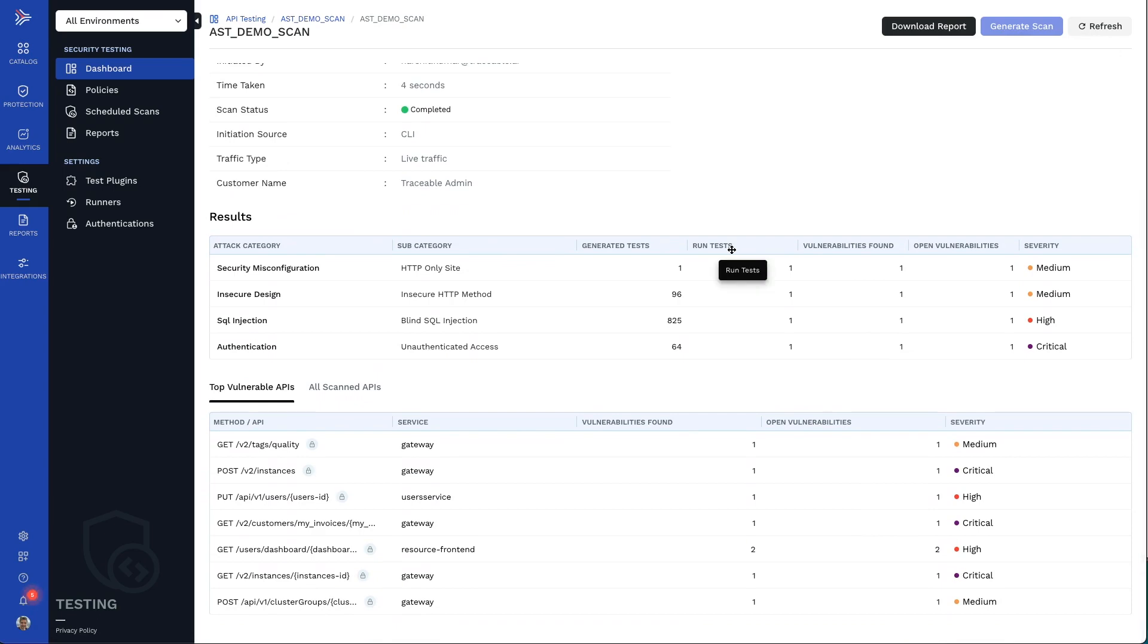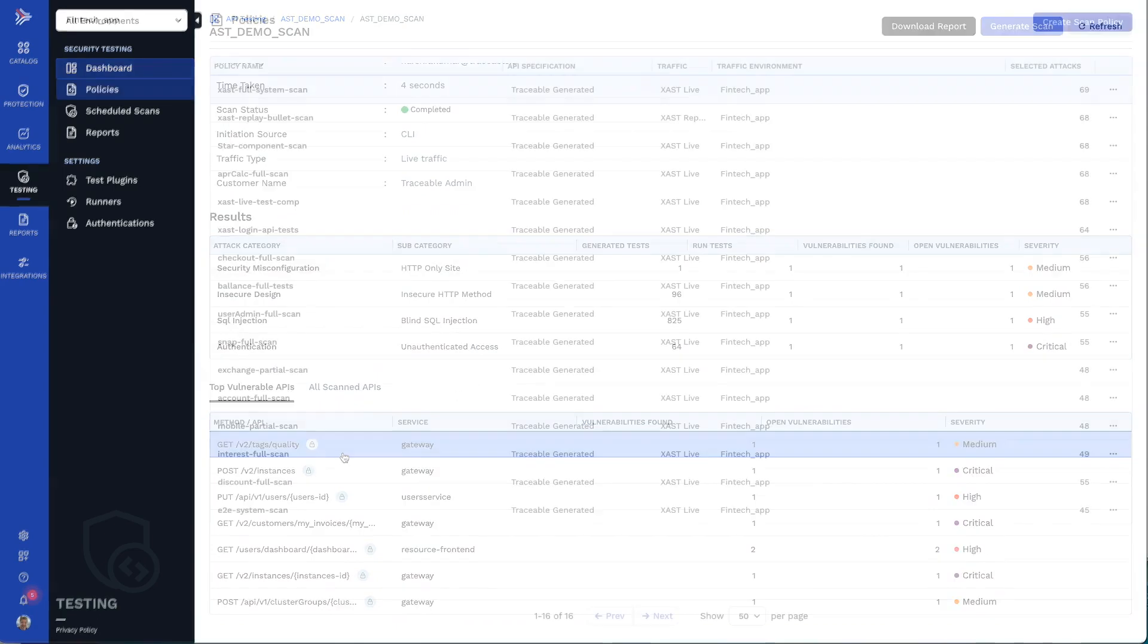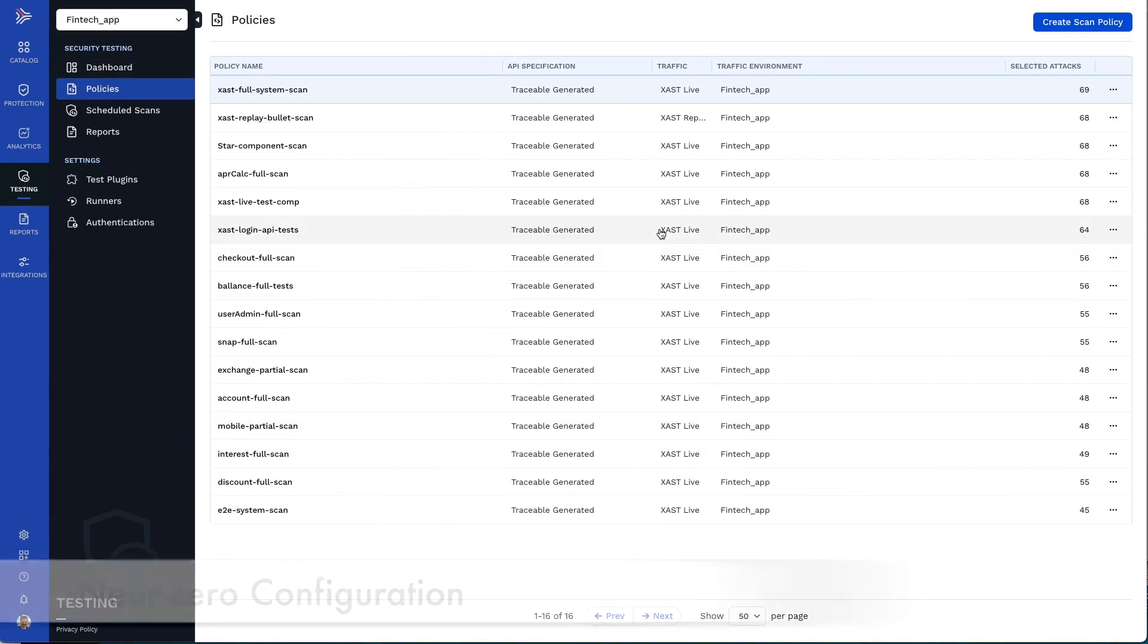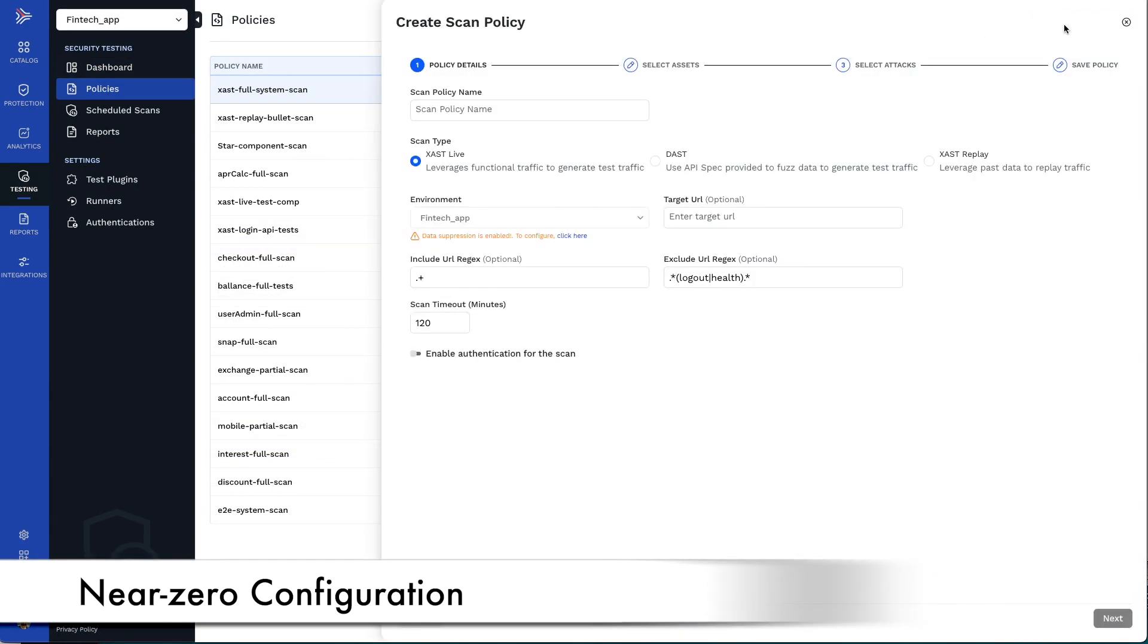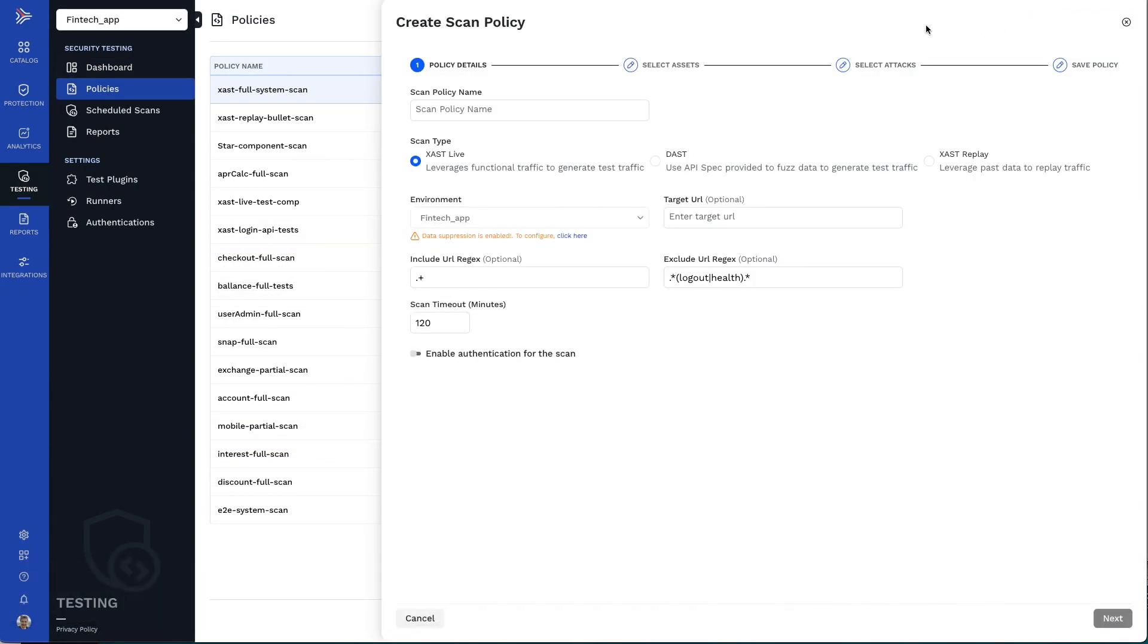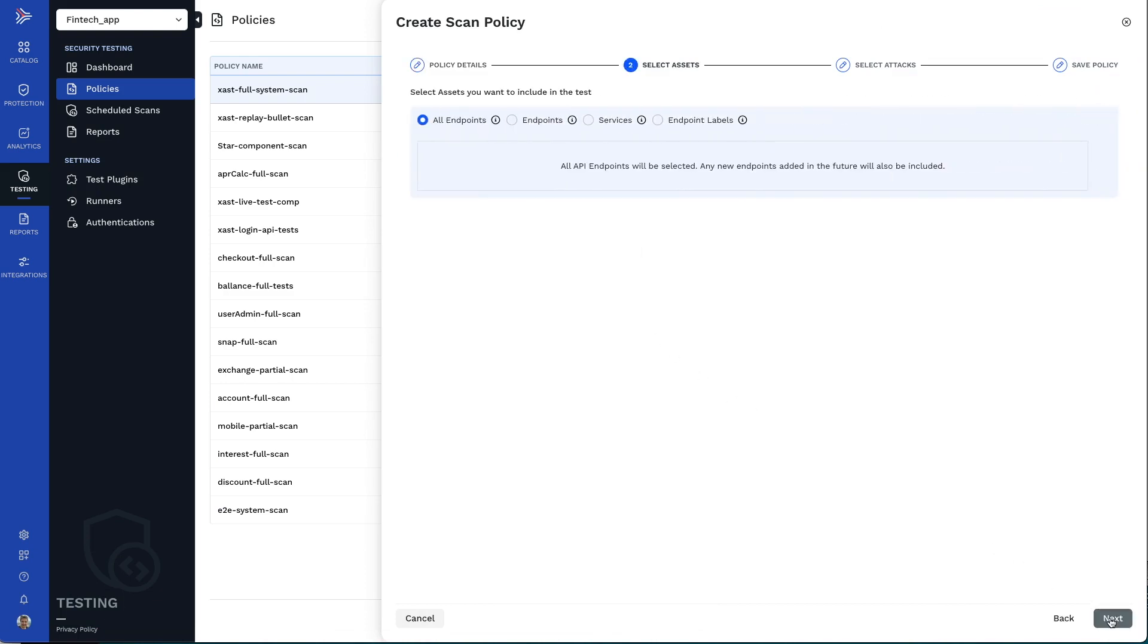Let's take a look at how someone concerned with product security can use Traceable. With Traceable's XAST, creating a reusable scan policy can be done with near-zero configuration by using the live application traffic to determine the required specifications, payloads, and authentications.